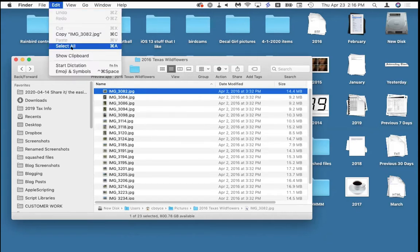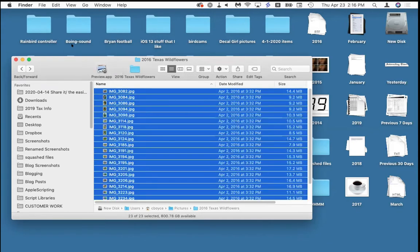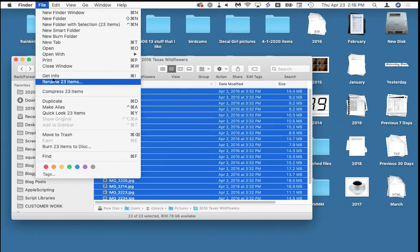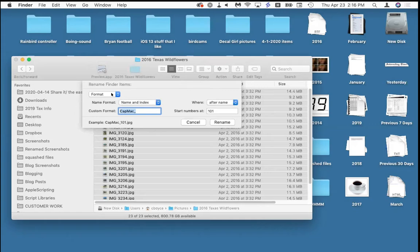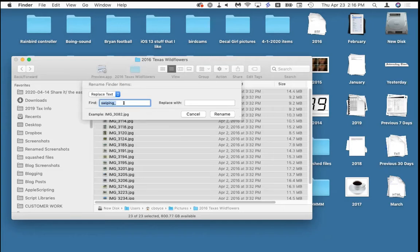The lazy way: select all of them. I'd rather they said 'texas' because these are Texas wildflowers — let's make them say 'texas_3082' instead of 'img_3082.' It's all built in, right here, and it even tells you it's going to rename 23 items. I'm going to replace every instance of 'img' with 'texas,' and they show me an example in the bottom corner of the box.